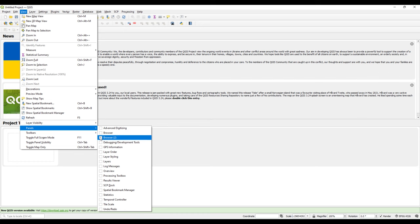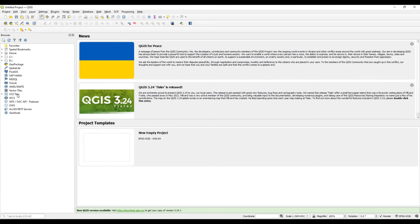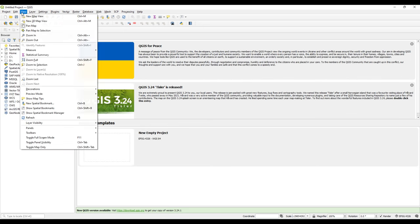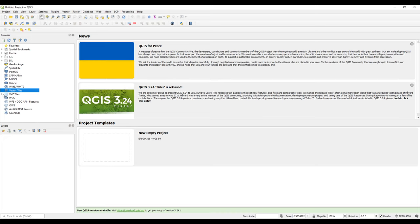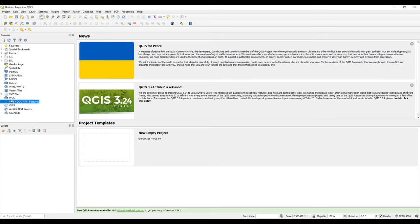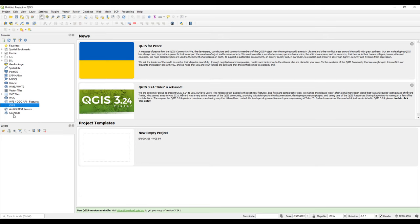You click on the Panels and you can add the browser panel. I'll also additionally add the layers panel. So we have this section that has WMS, WMTS, vector tiles, XYZ tiles with OpenStreetMap OSM, and the OGC API.